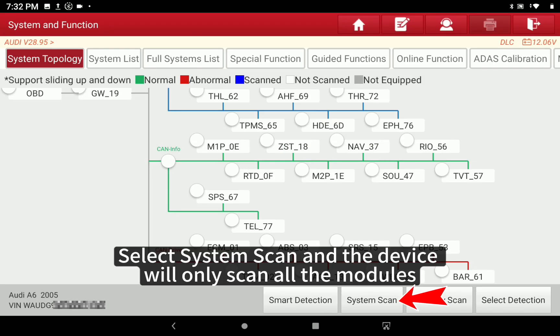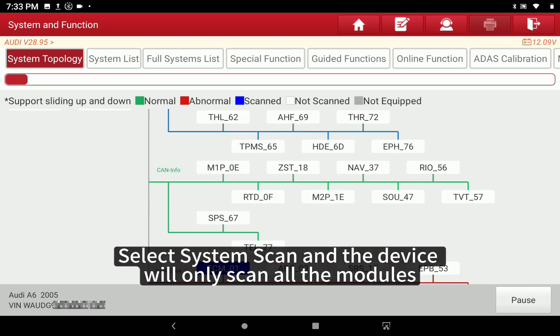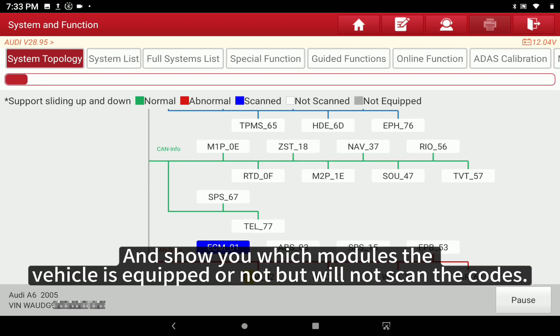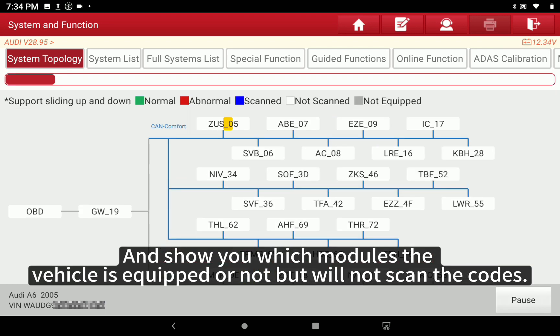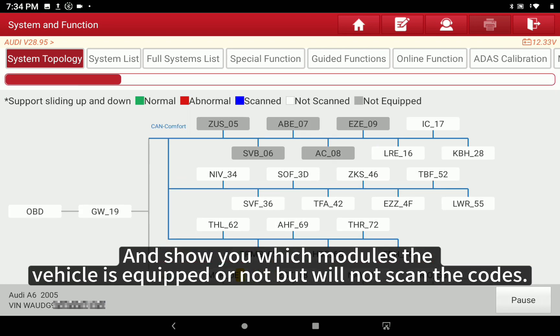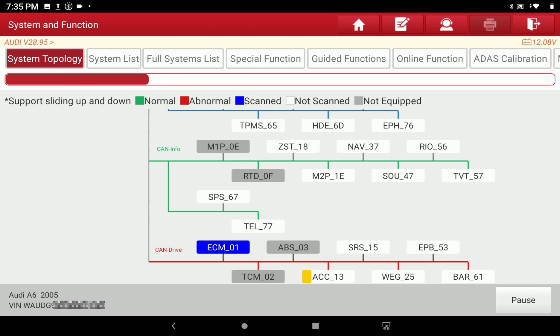Select System Scan and the device will scan all the modules and show you which modules the vehicle is equipped with or not, but will not scan the codes.